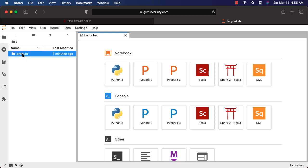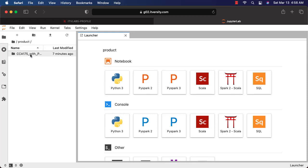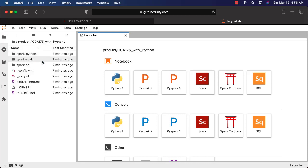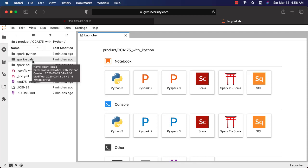You can click on this product and you can see the content here. There is CCI-175 with Python. You have Spark SQL, Spark Python. As of now, we have provided even Spark Scala. In future, when you sign up for CCI-175 using Python, we will be discarding Spark Scala.